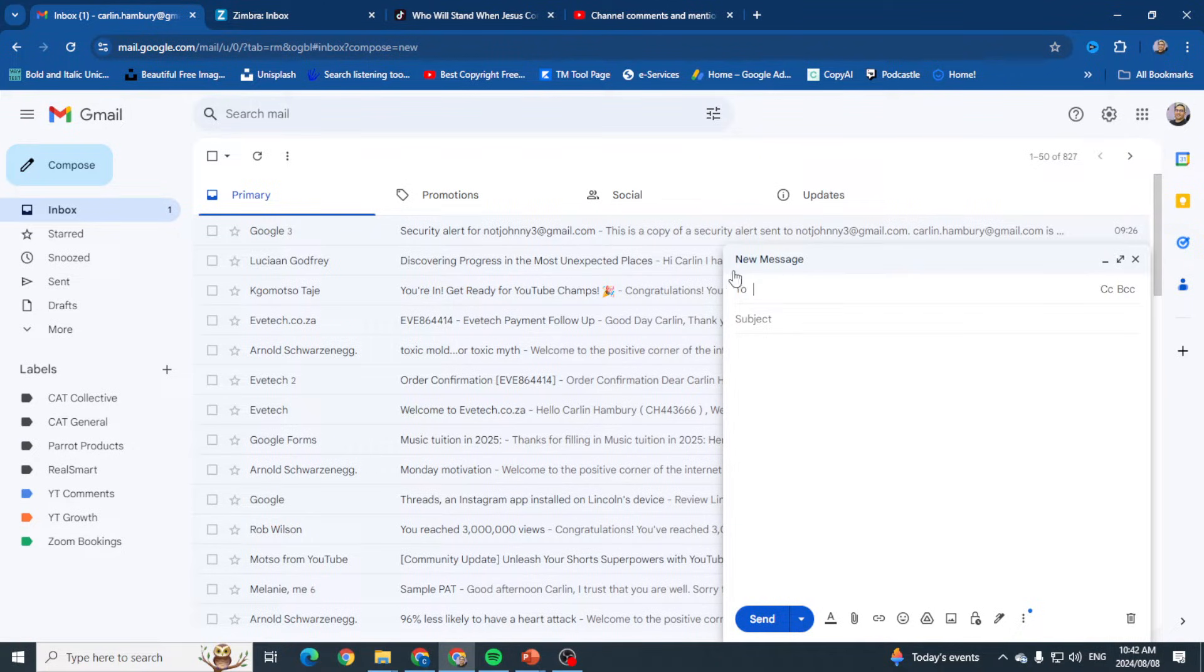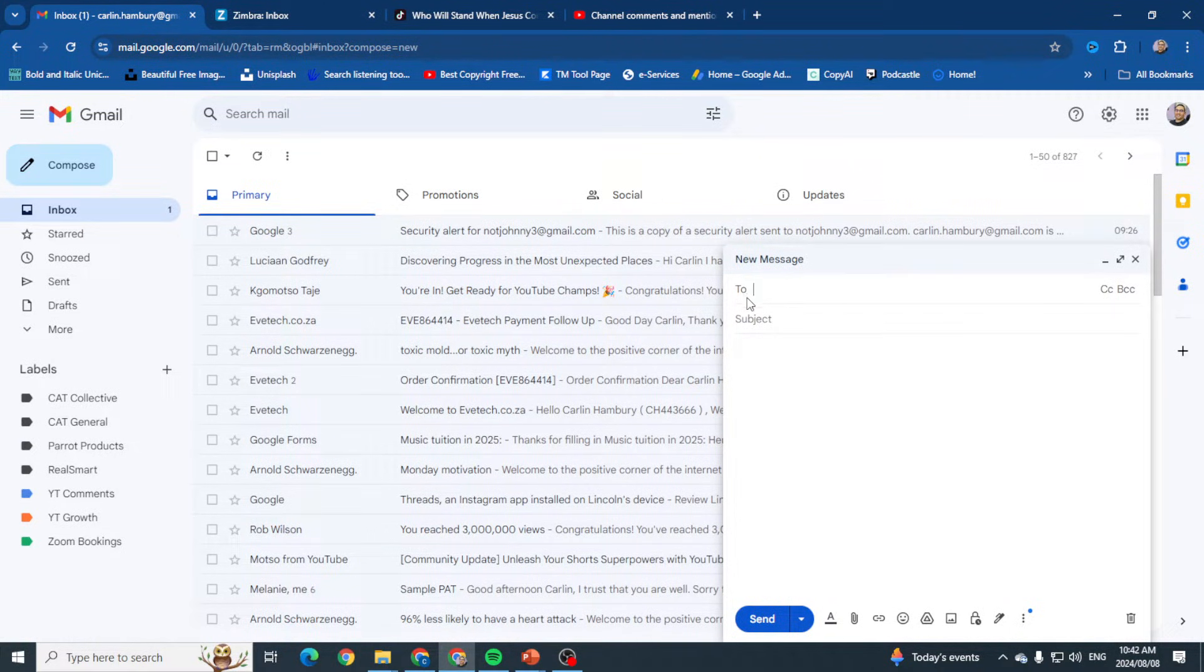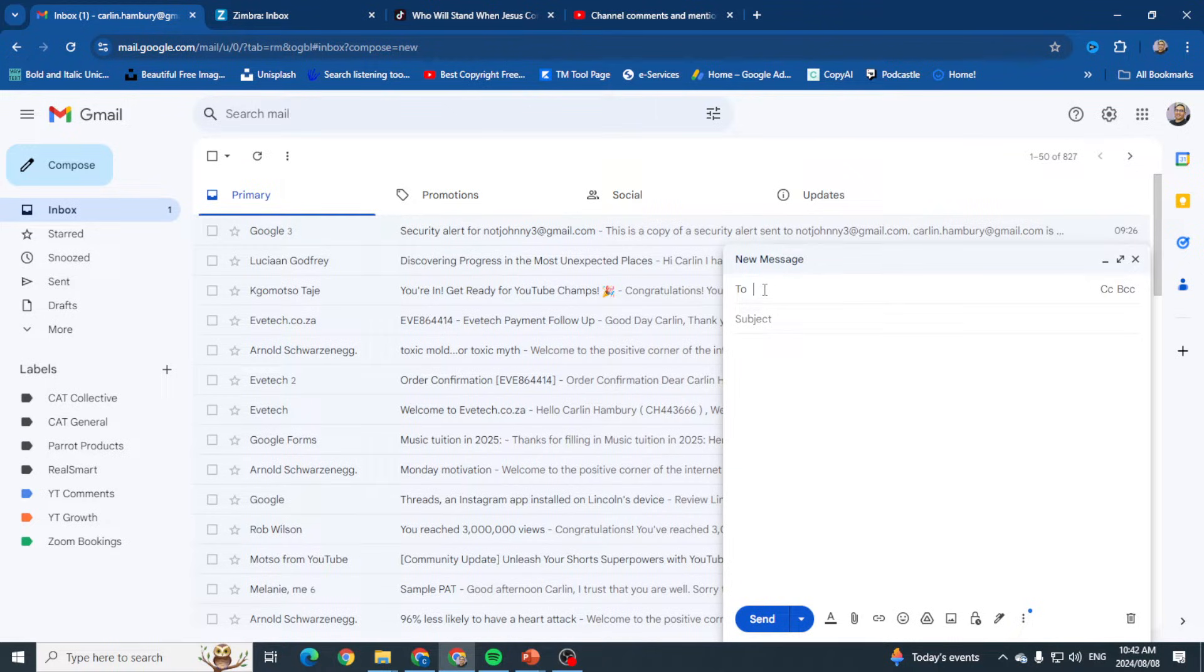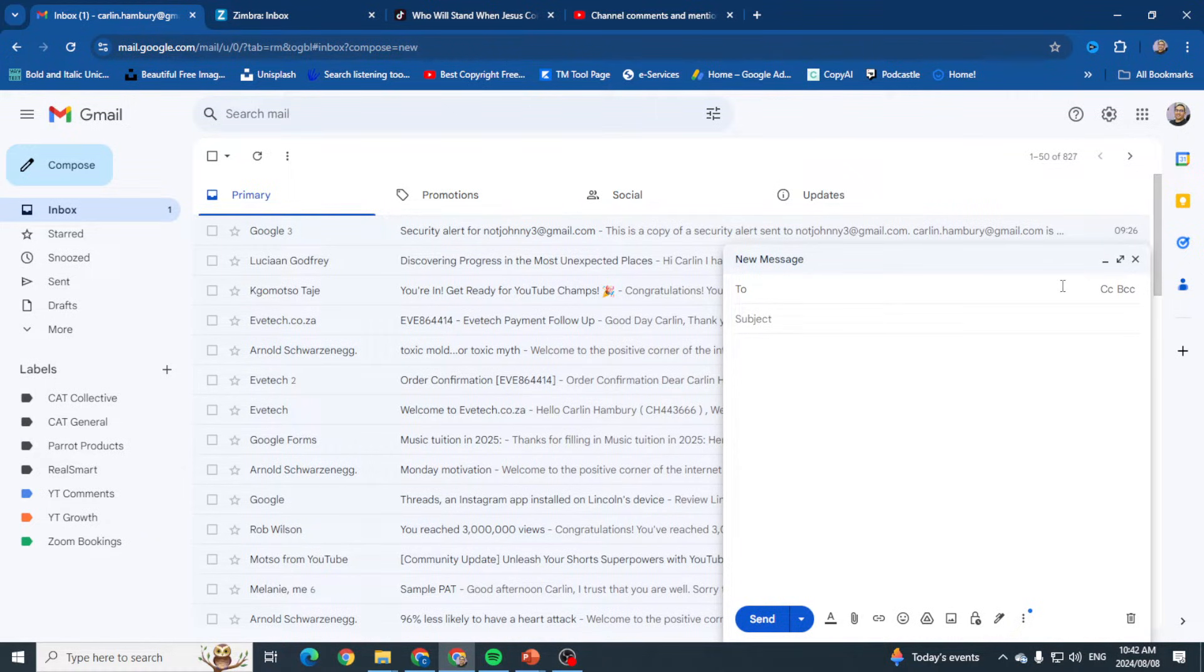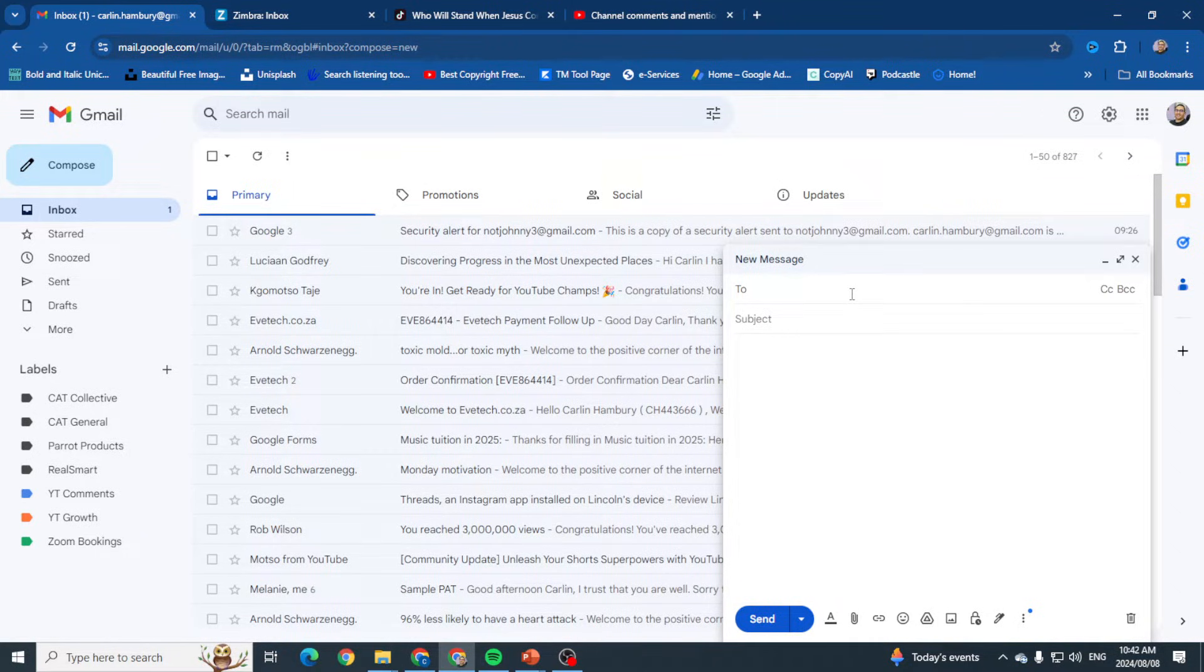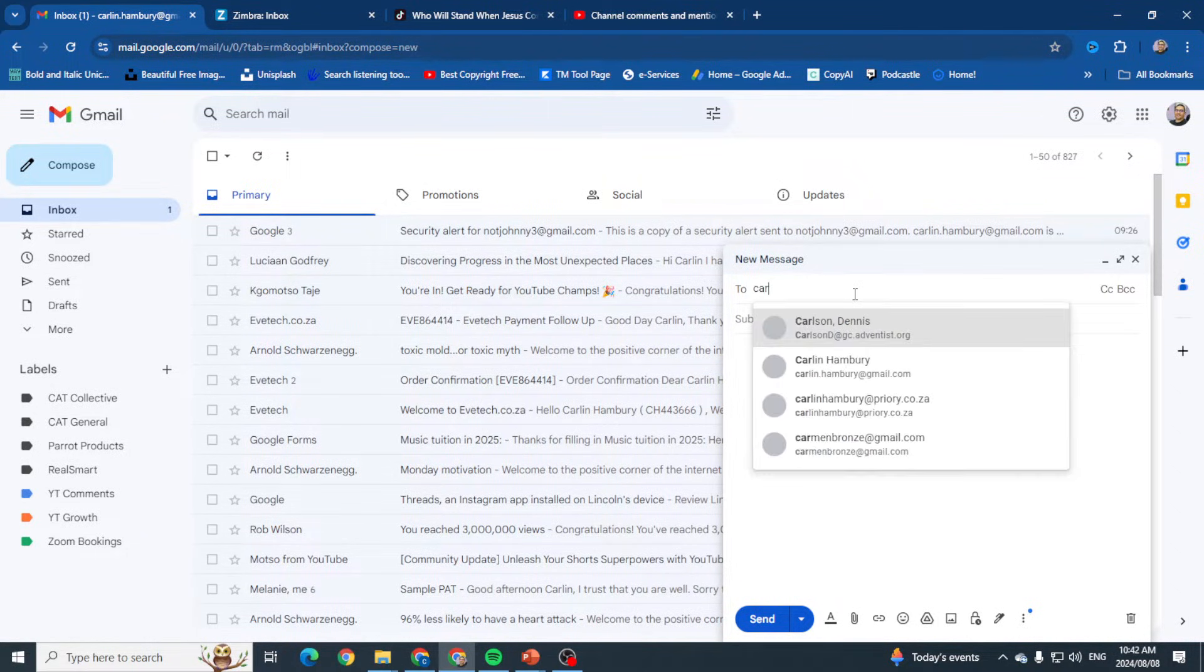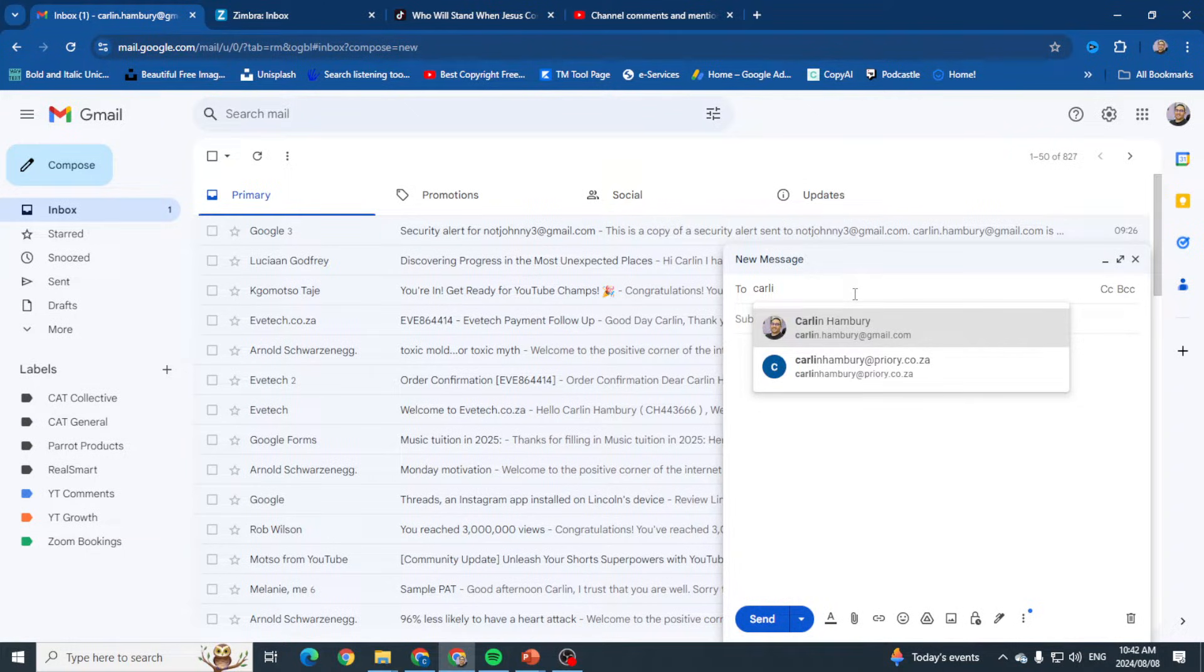This is the 'To' section. In other words, this is the email address, or the place where we're going to insert the email address of who we are sending this email to. I'm going to send it to myself.